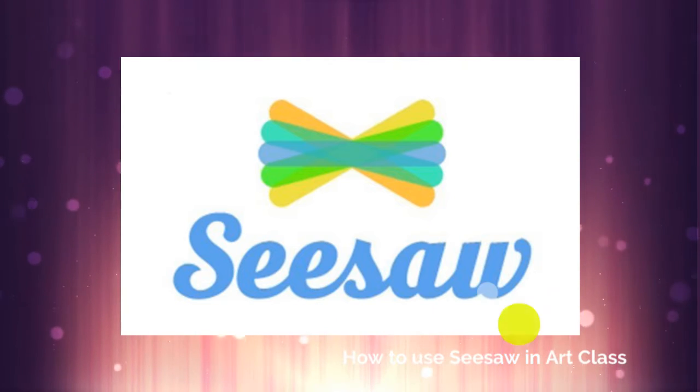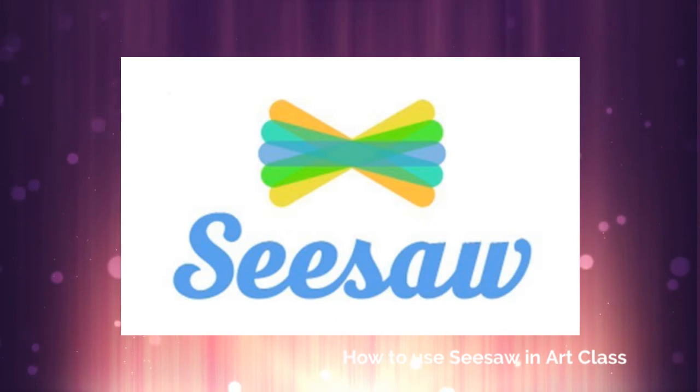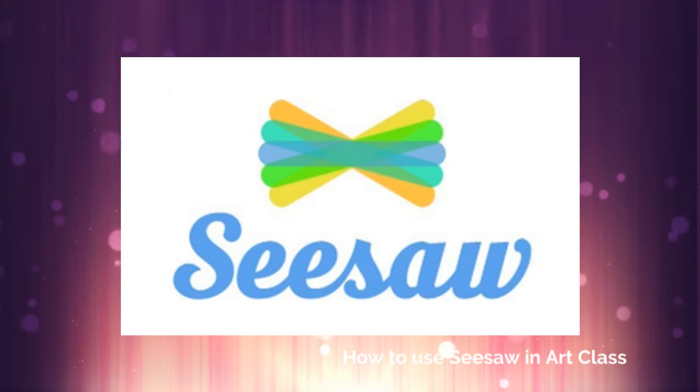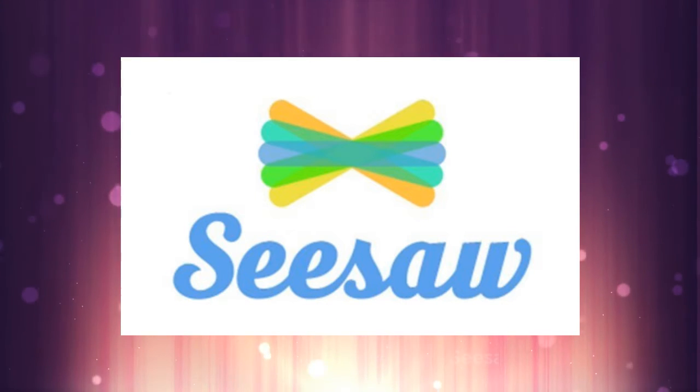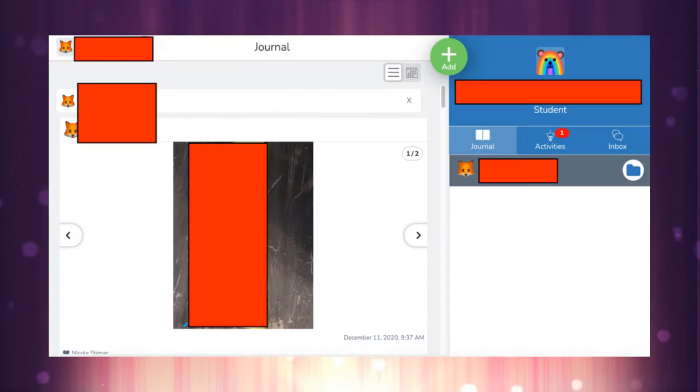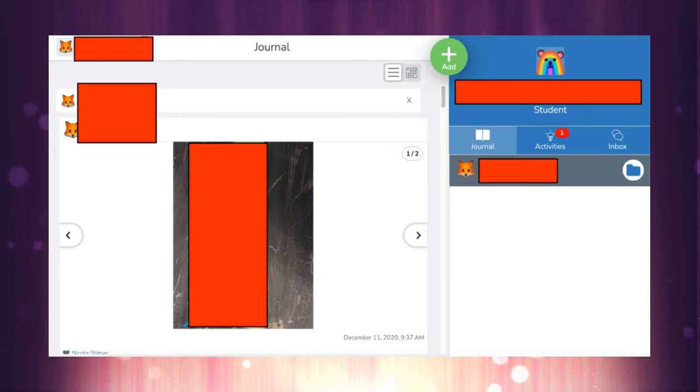This is a short overview of how to use Seesaw for art class. First thing you're going to do is enter your Seesaw account.